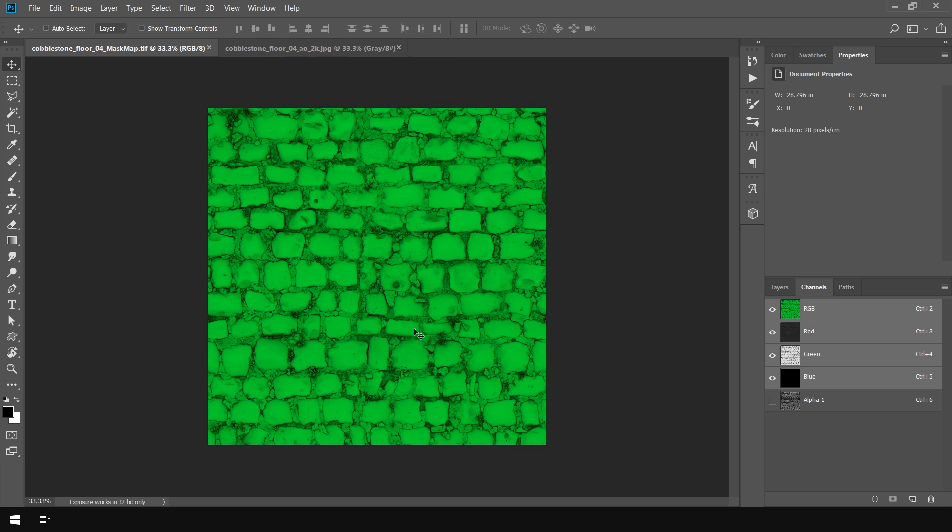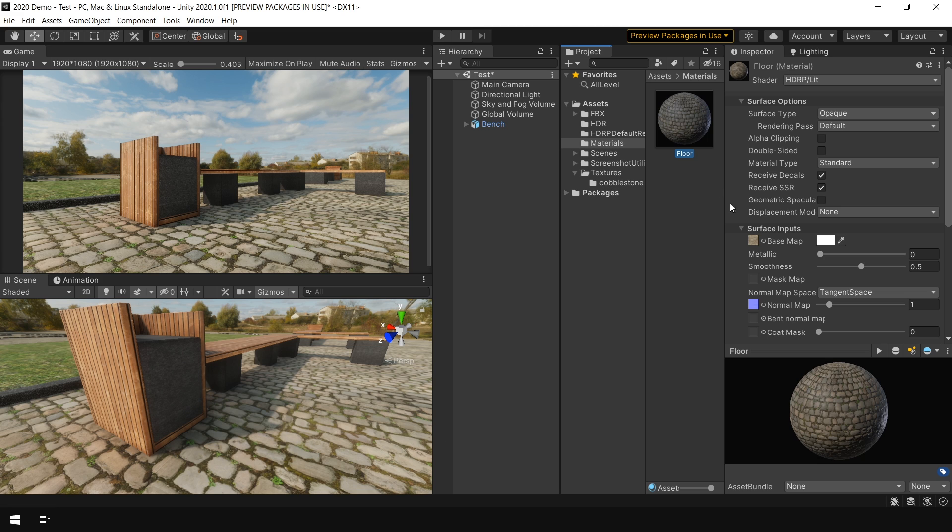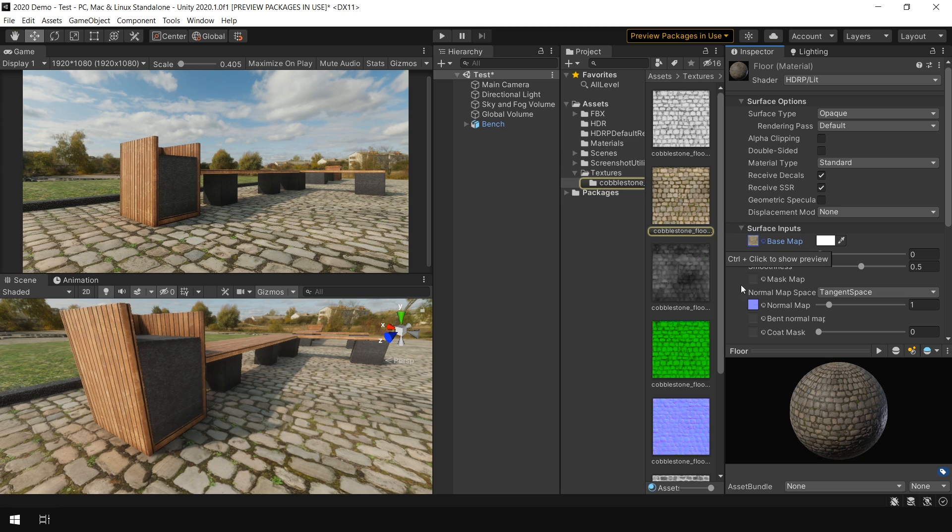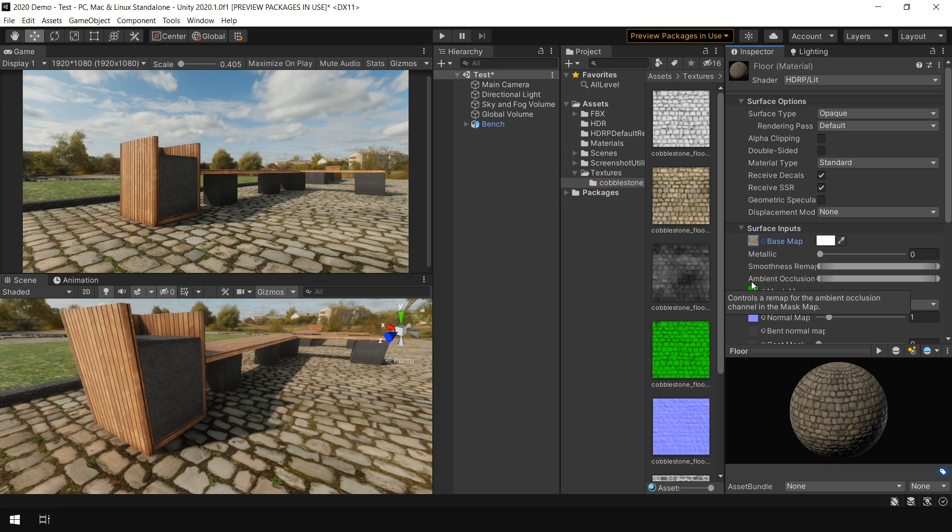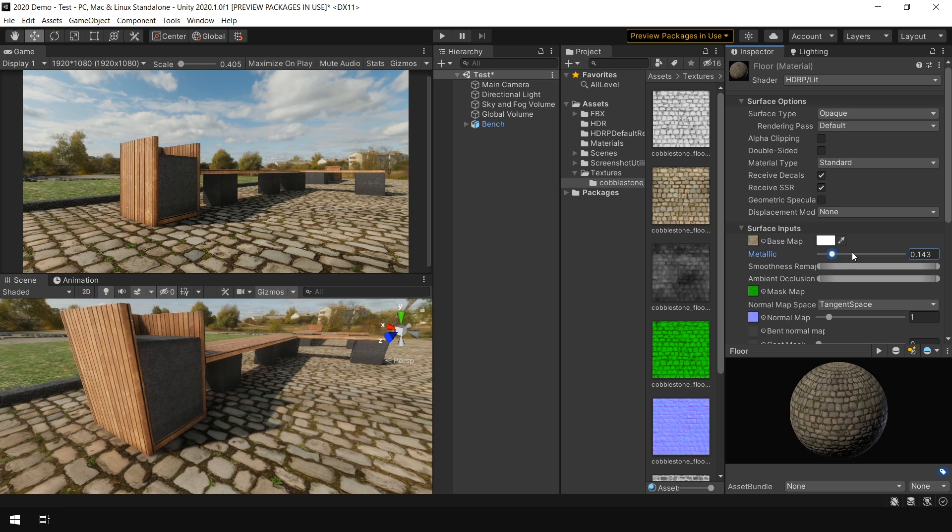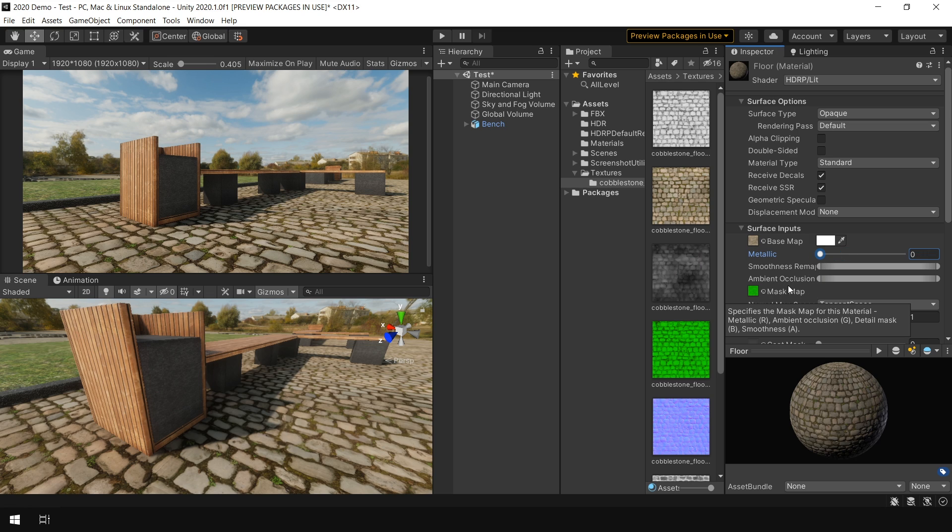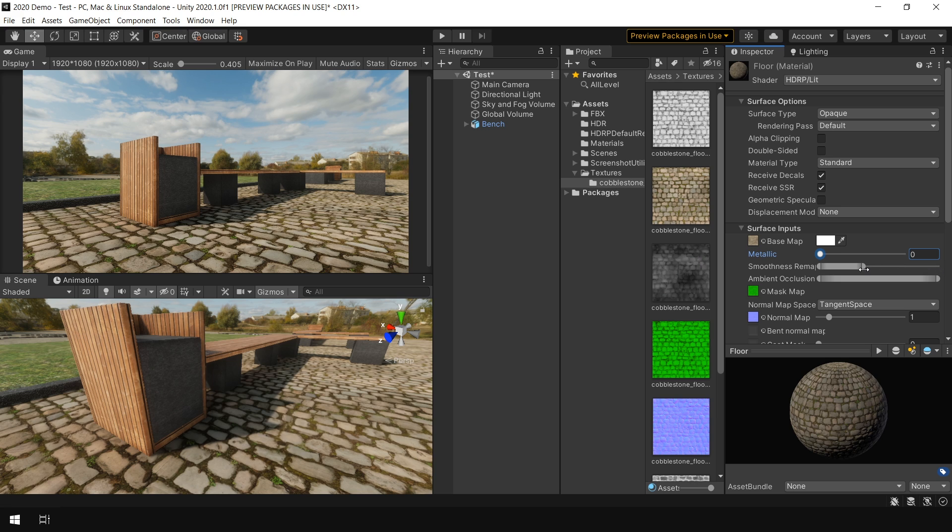Now our mask map is ready. Let's go back to Unity. Then I select the material and assign our mask map into the mask map slot. And you can immediately notice some difference in our material. By the way this metallic value will not work. Because now this material is using the metallic map that we used in this mask map.